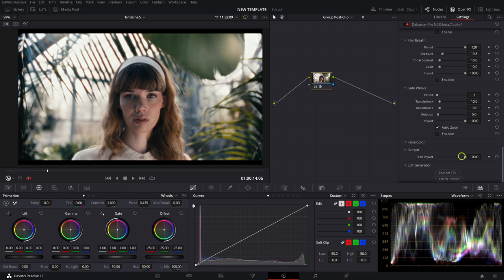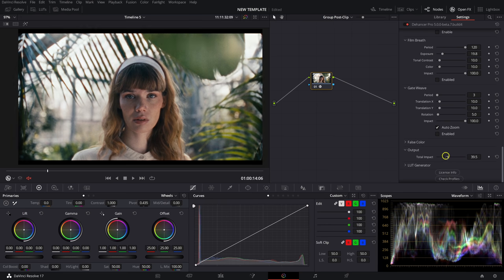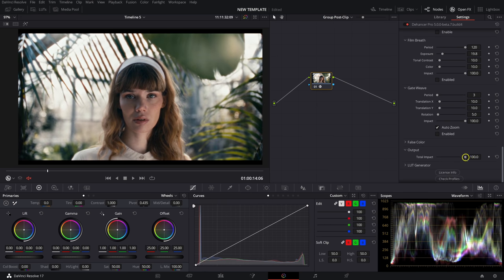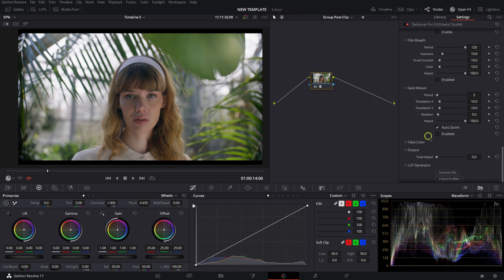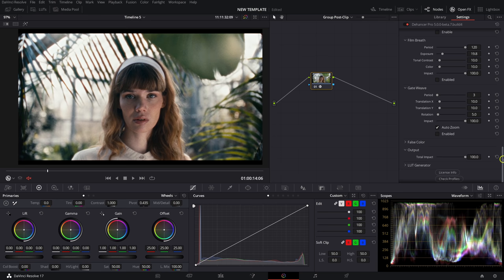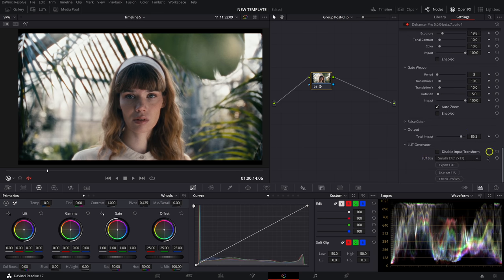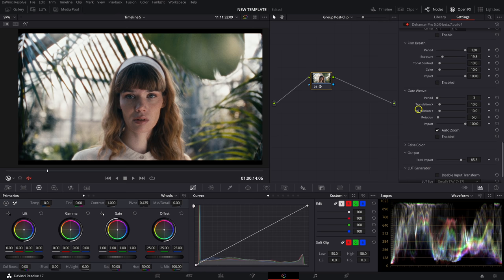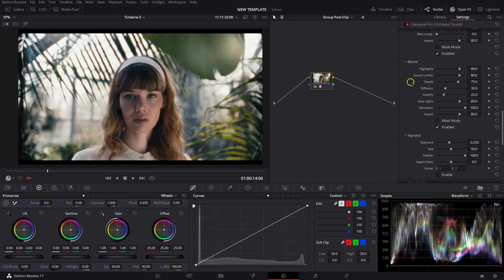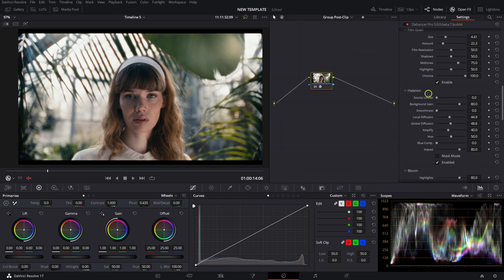Lastly there's False Color, and then in the Output section there's the Total Impact slider, which acts as a global blend or opacity slider for everything you've applied. Pulling it back to zero is like the node doesn't exist; at 100 it's full intensity. I might pull it back to around 85. There's also a LUT Generator where you can export everything as a LUT — though it won't capture gate weave, film breath, vignetting, bloom, halation, or grain, most of the color shifts can be exported.